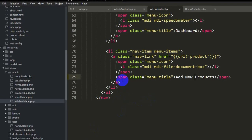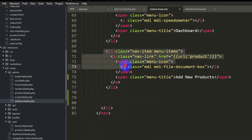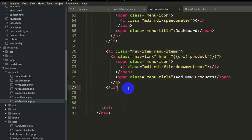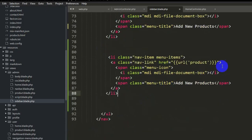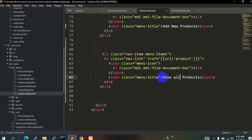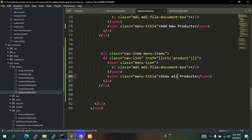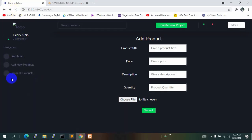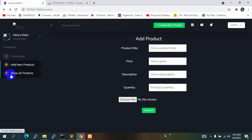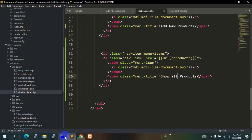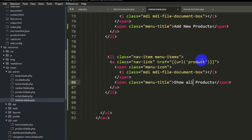Now we will add another option and here we will say 'Show All Products'. Let's save it and if you refresh now we can see another option 'Show All Products' here. If you click it, it will take us to a place where we can see all the products.